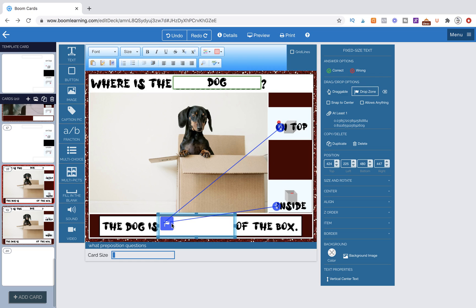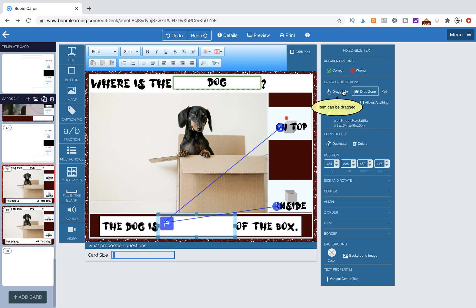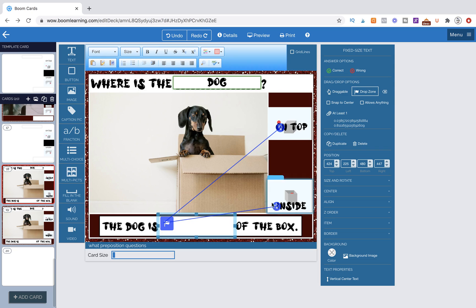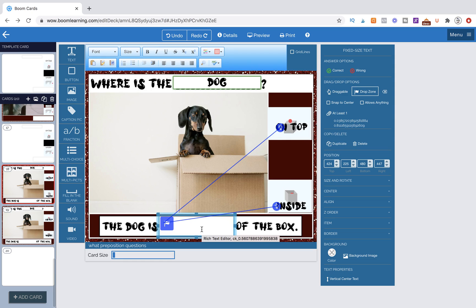So here we have our drop zone and I have two draggable items. Again, I've just pulled out text and I've made them draggable. Now the mistake we encounter is we think both need to be attached to this drop zone because I want both to be able to stay here. That's usually where the error occurs.